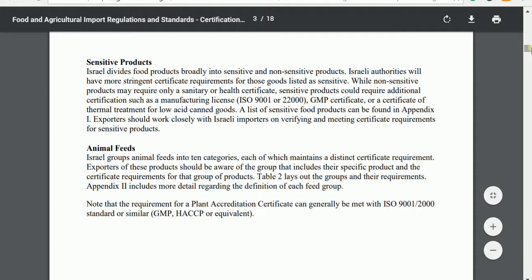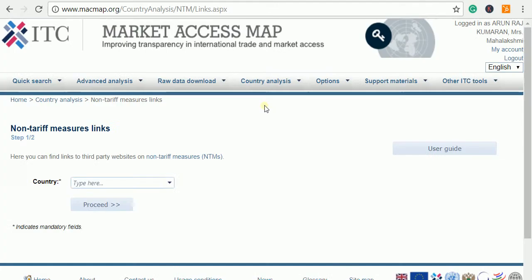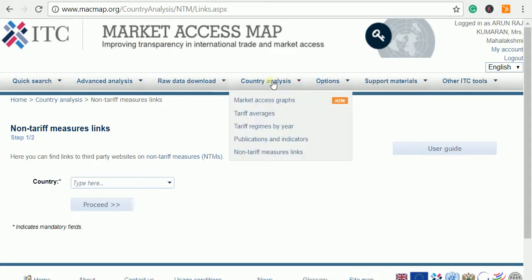The next important website is the Market Access Map, also from the International Trade Centre. The most important tab here is market analysis. We were talking about Technical Barriers to Trade — TBT measures — when thinking about an importing country. This will help you see what documents are needed and what measures an exporter must take when exporting to a particular country.